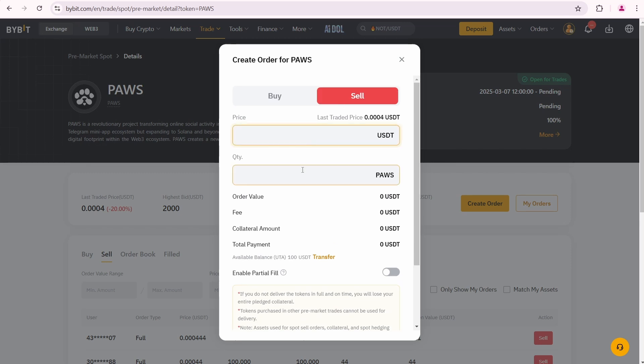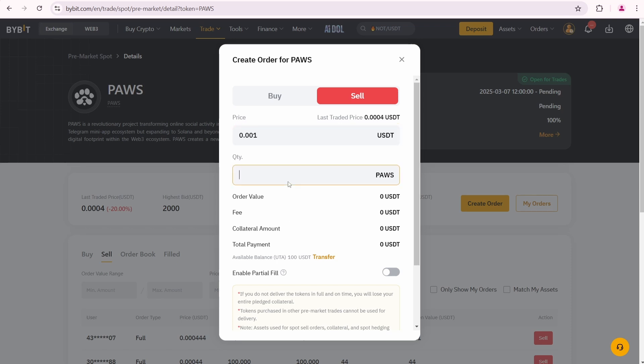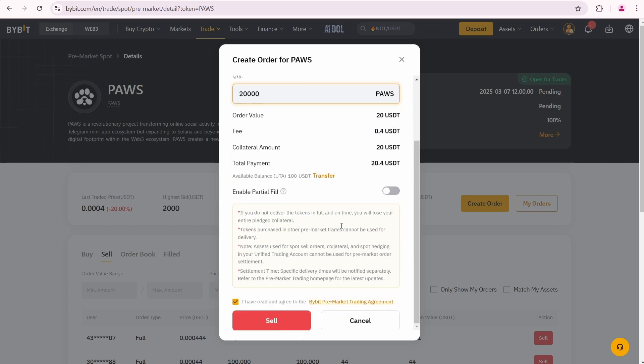I want to sell, and for me a good price is 0.001 USDT per token. I'm selling 20,000 PAWS at this price. I'll enable partial fill, meaning multiple users can buy portions of my order. Now I'm clicking sell.